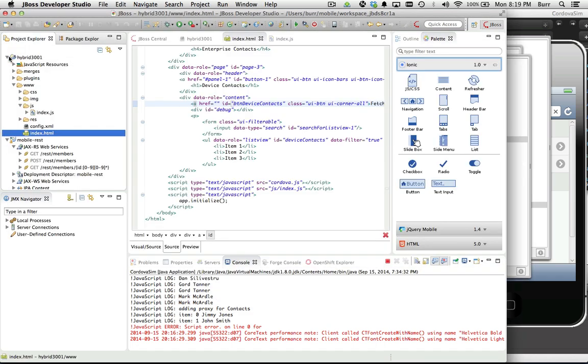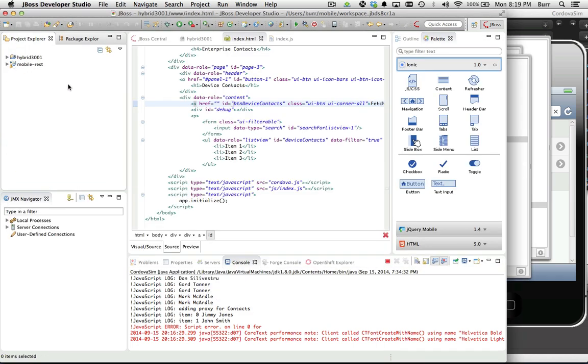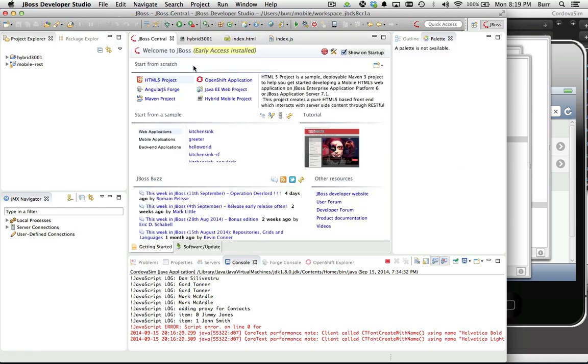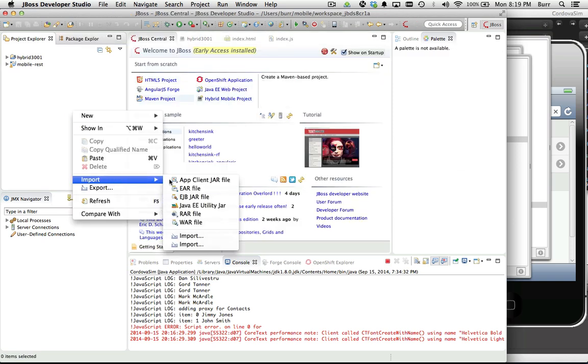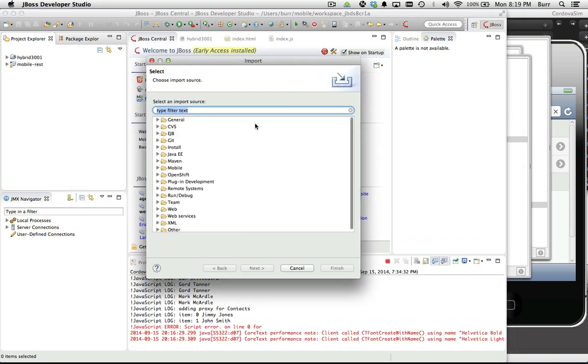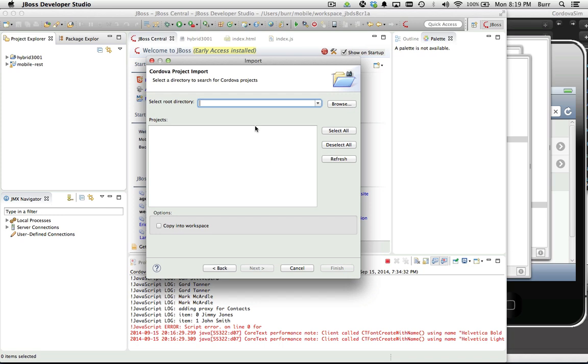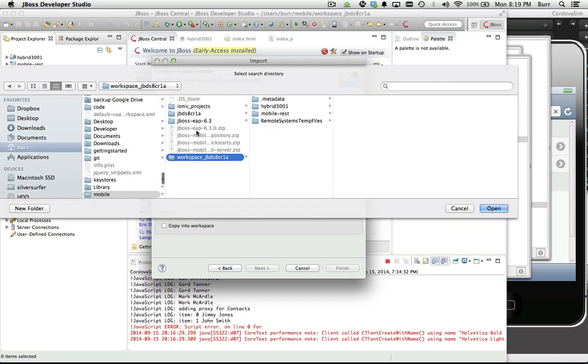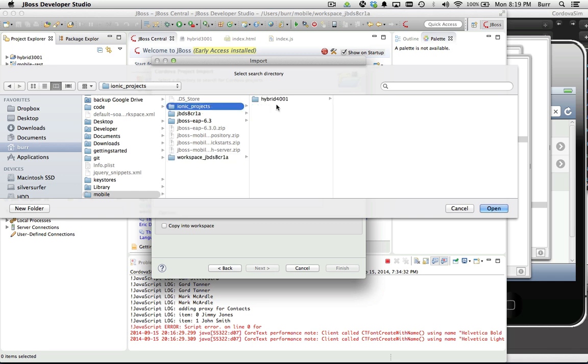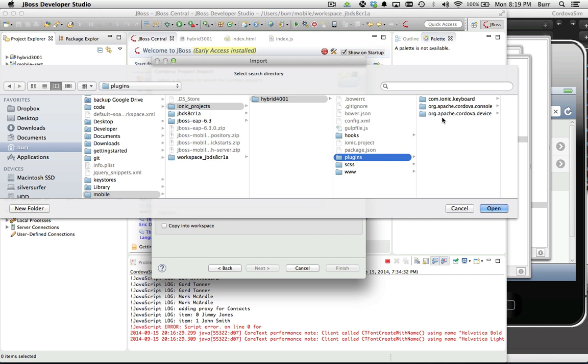Let's pull that into JBoss Developer Studio now. The tricky part here is knowing that we not only have a new project but you can also import an existing project into Cordova land - that's another new feature. I'm going to type Cordova here, say import Cordova project, browse, and come over to mobile, ionic projects, hybrid 4001. One gotcha in the current environment - notice there's a plugins directory which has items in it.